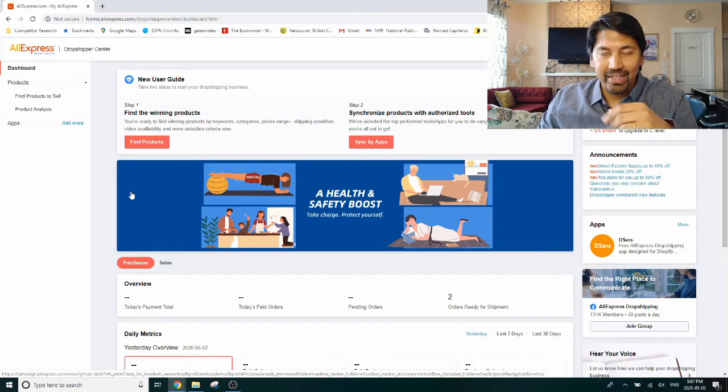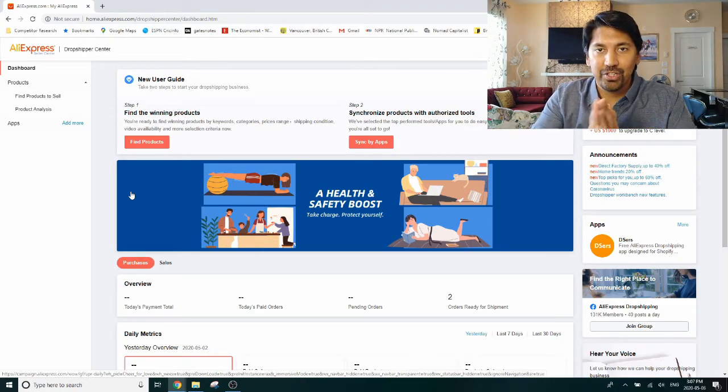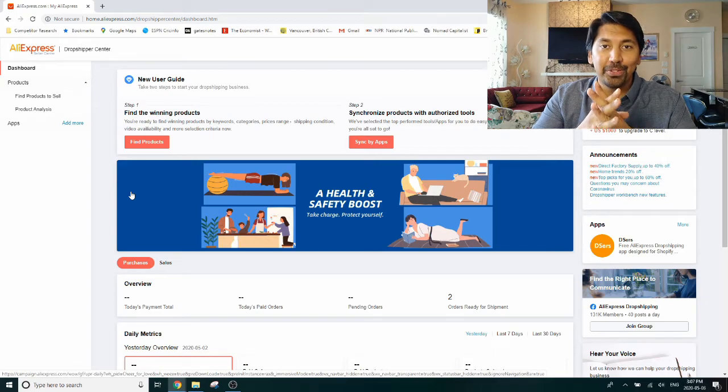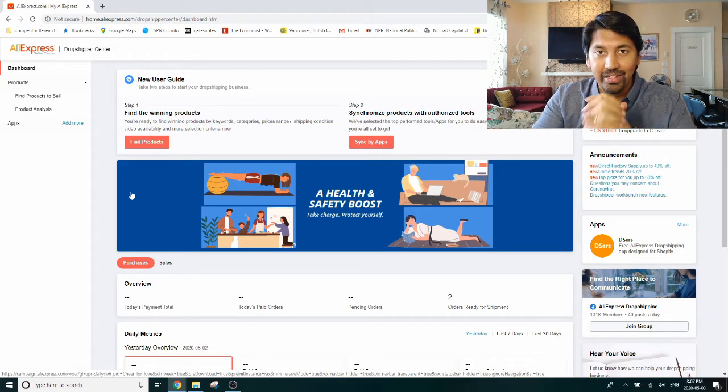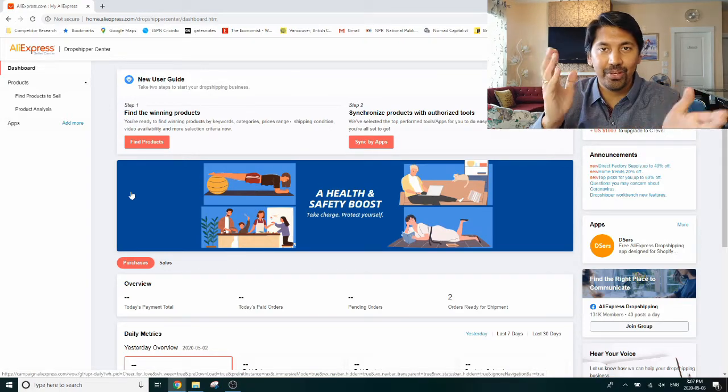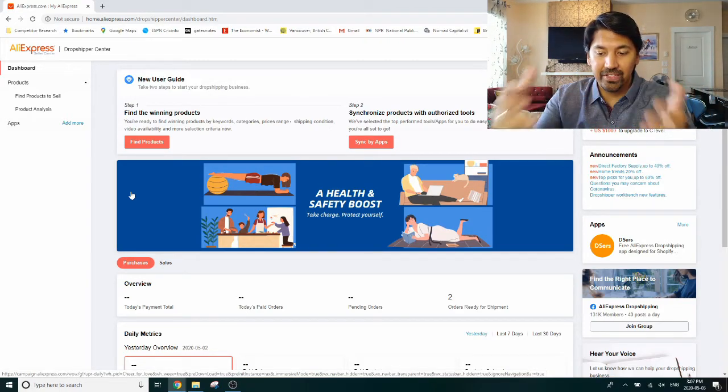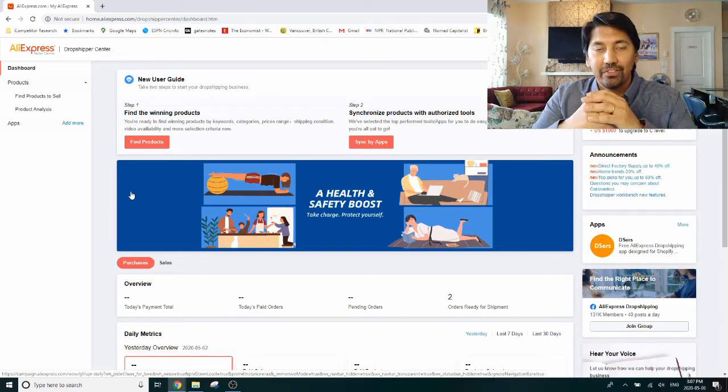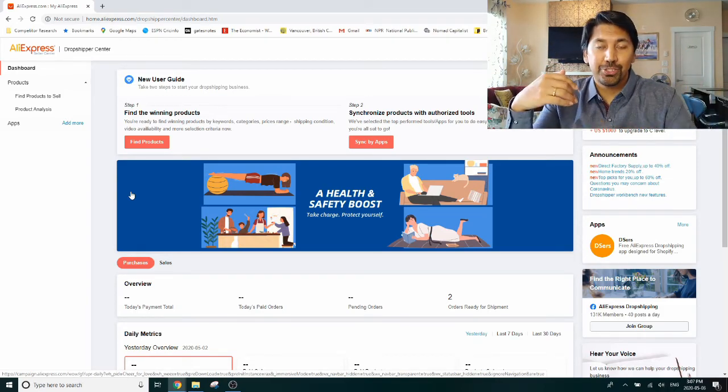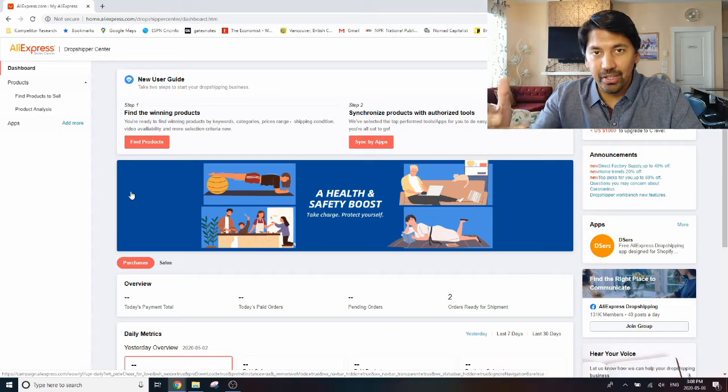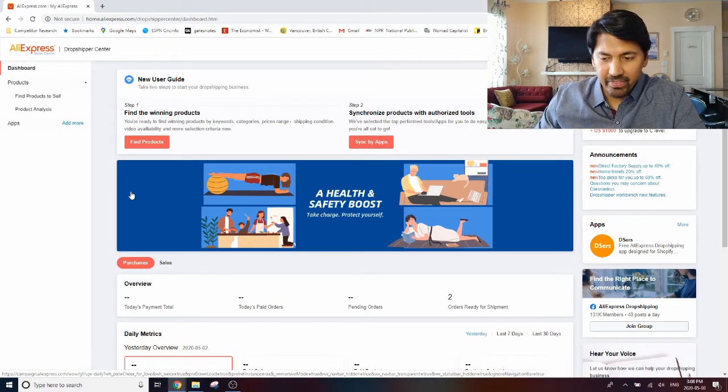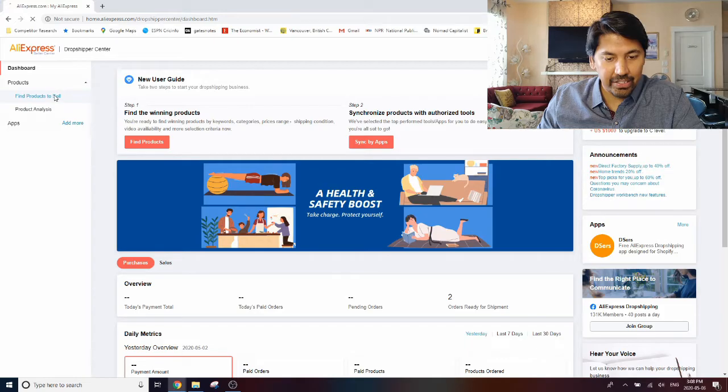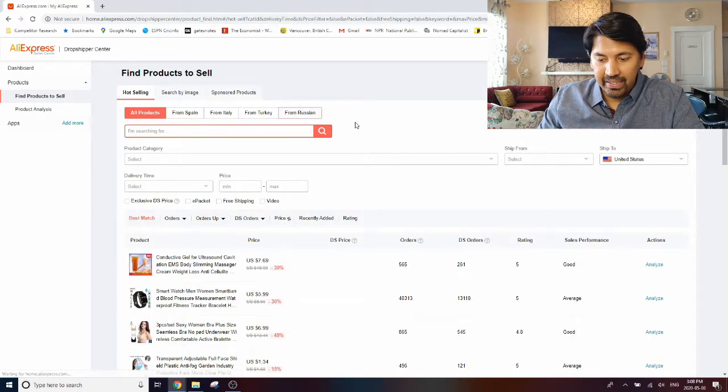It helps you to find products that you can test on your own store. Now understand the motivation of AliExpress here. AliExpress wants to help you essentially to sell as many products as you can because that is how their sales volumes increase. So it's a win-win situation and they have developed this tool exclusively for dropshippers like you and me to be able to find new products to test on our stores.